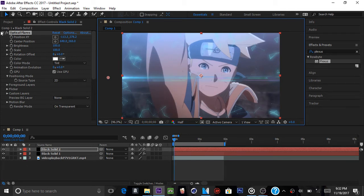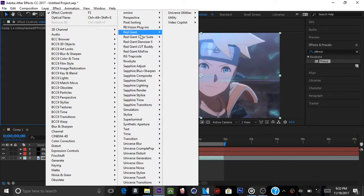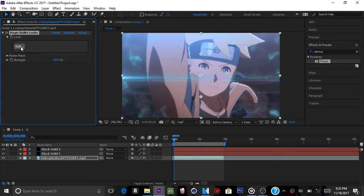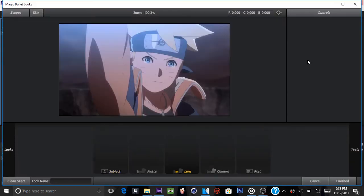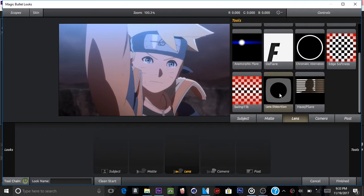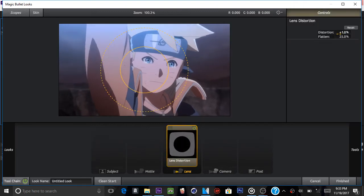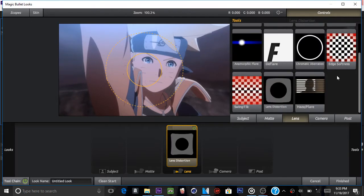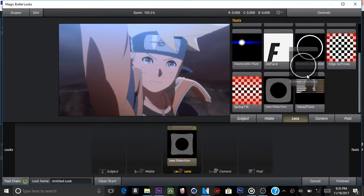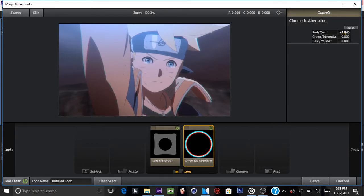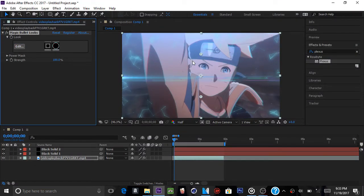What you're going to do now is go to your clip, right click on there. Go to your Red Giant Color Suite and that Magic Bullet Looks. This is why you would need Magic Bullet Looks and I'll tell you why in the field. Click edit. Let's wait for it to load up. Alright, so go to tools. Make sure you're clicking lens. If you're on any one of these, just click on lens and add lens distortion. And bring the distortion down to negative 38. Add chromatic aberration. And bring up the red, red slash cyan. Maybe by 2.14. And just click finish and you should be done with that.